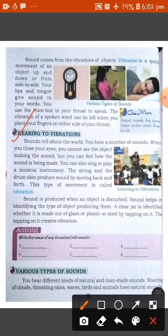Sound tells about the word. You hear a number of sounds. When you close your eyes, you cannot see the objects making the sound but you can feel how the sound is being made. You can also sing or play a musical instrument. The string and the drum skin produce sound by moving back and forth. This type of movement is known as vibrations.